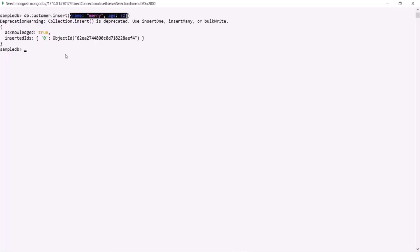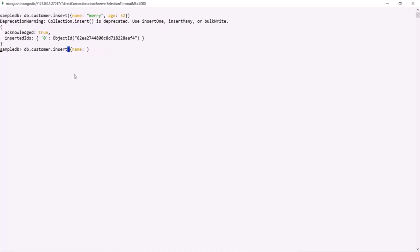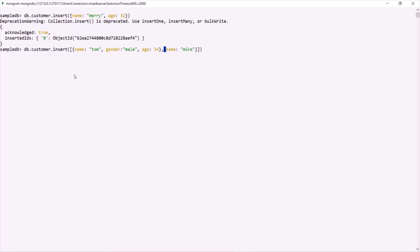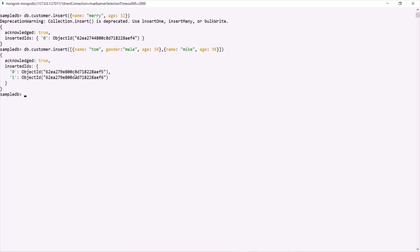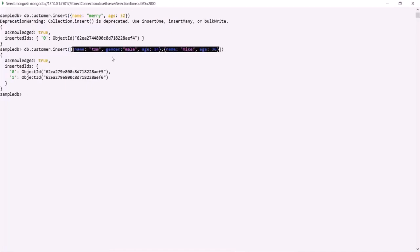Similarly, to insert multiple documents using the insert method, instead of passing a document you pass an array with multiple documents inside. Here we insert two documents: the first has name 'Tom', gender 'male', and age 34; the second has name 'Mike' and age 36. Pressing Enter, those two documents have been inserted into the customer collection. So using the insert method we can insert either one document or multiple documents at a time.